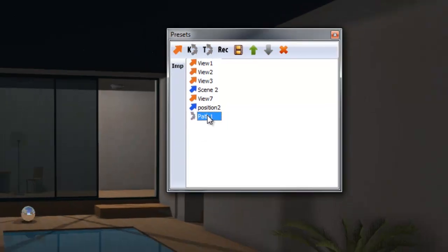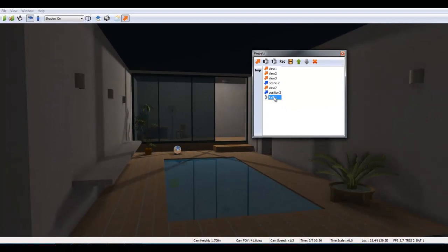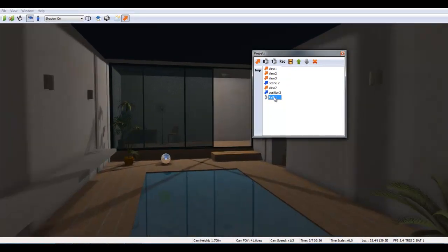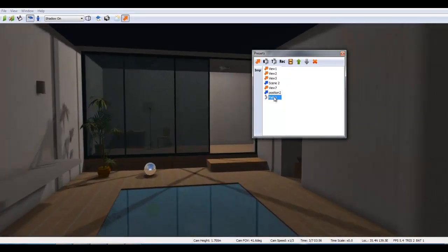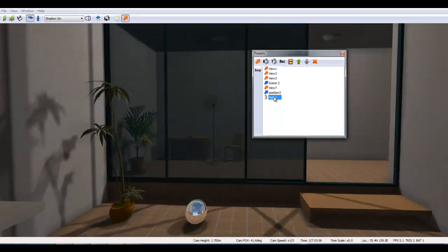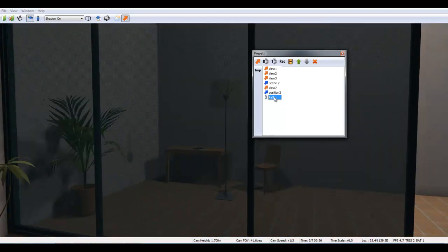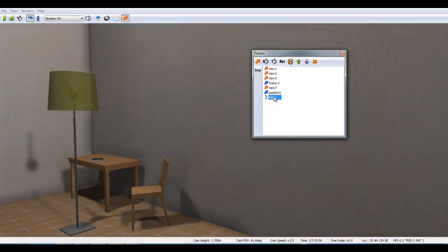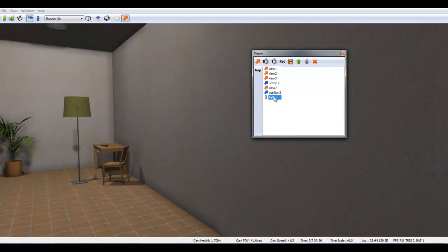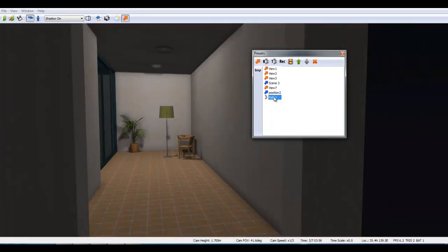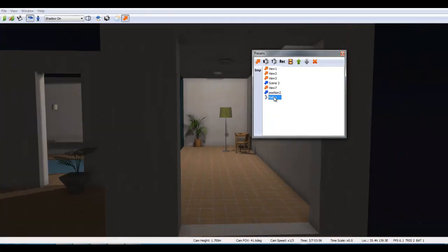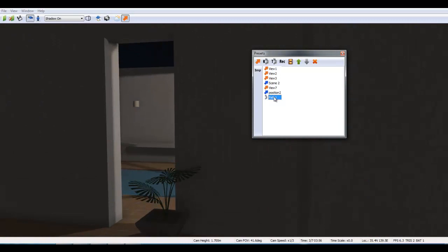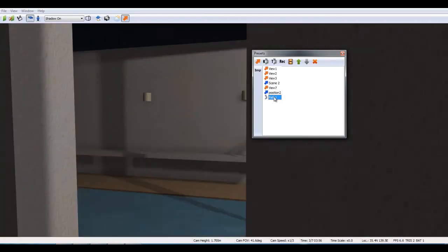Let's run path 1 by double-clicking on it. SUWalk creates an animation path from the sequence of camera views that were placed in the preset dialog.